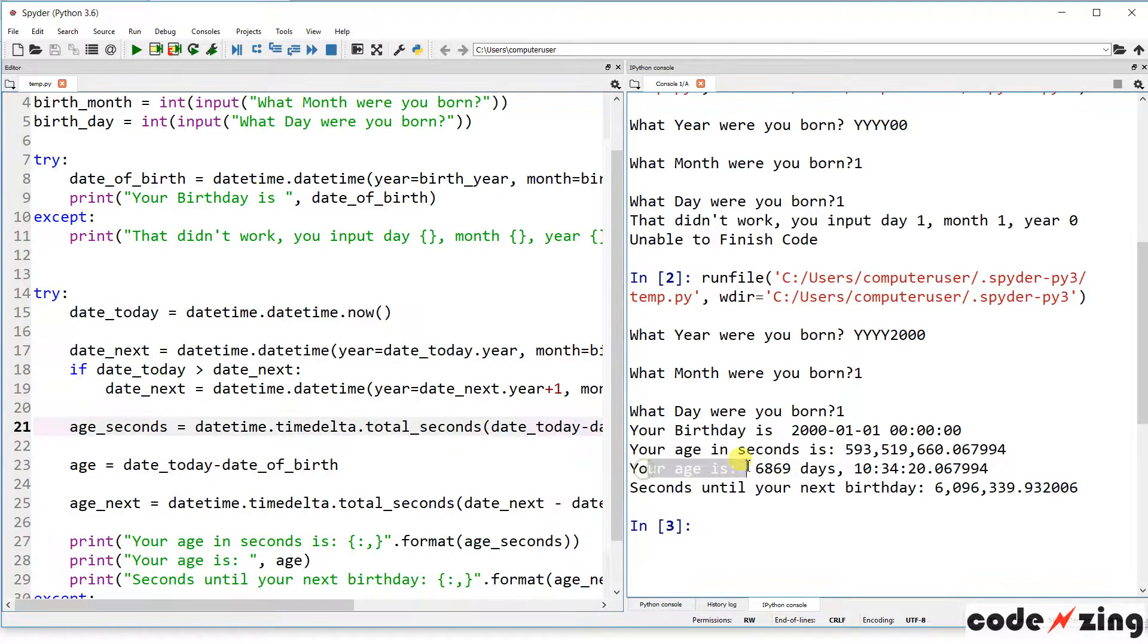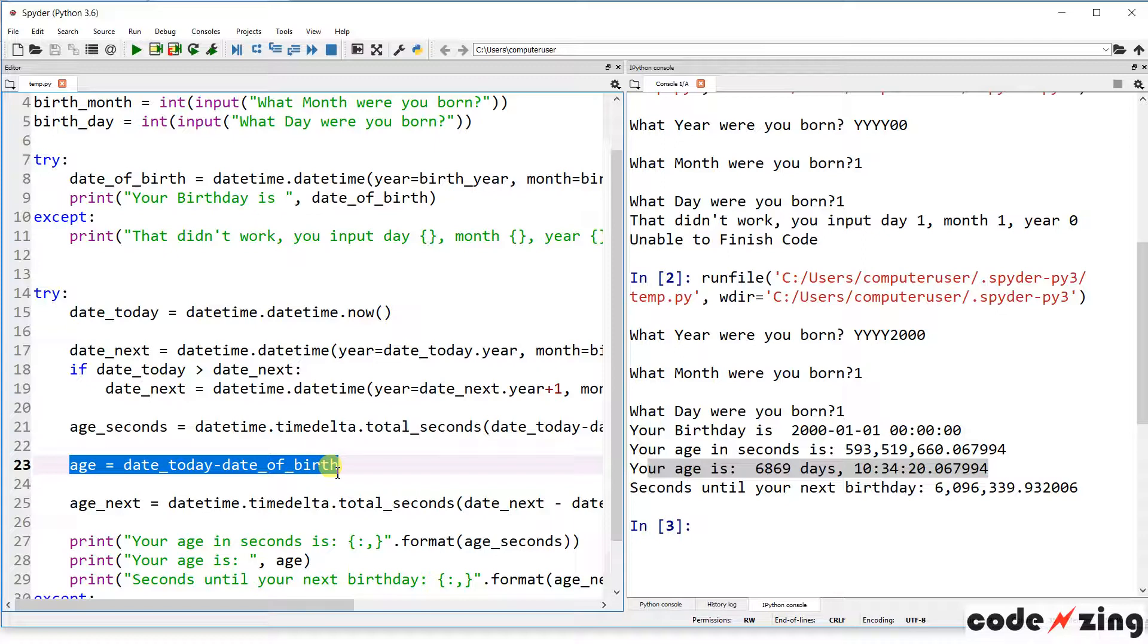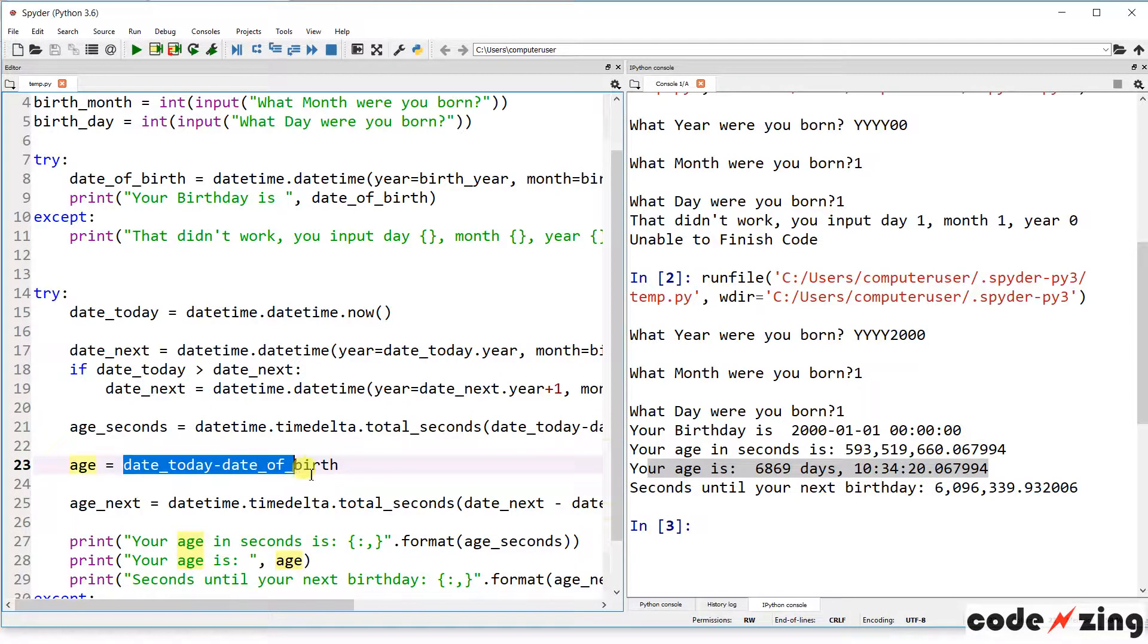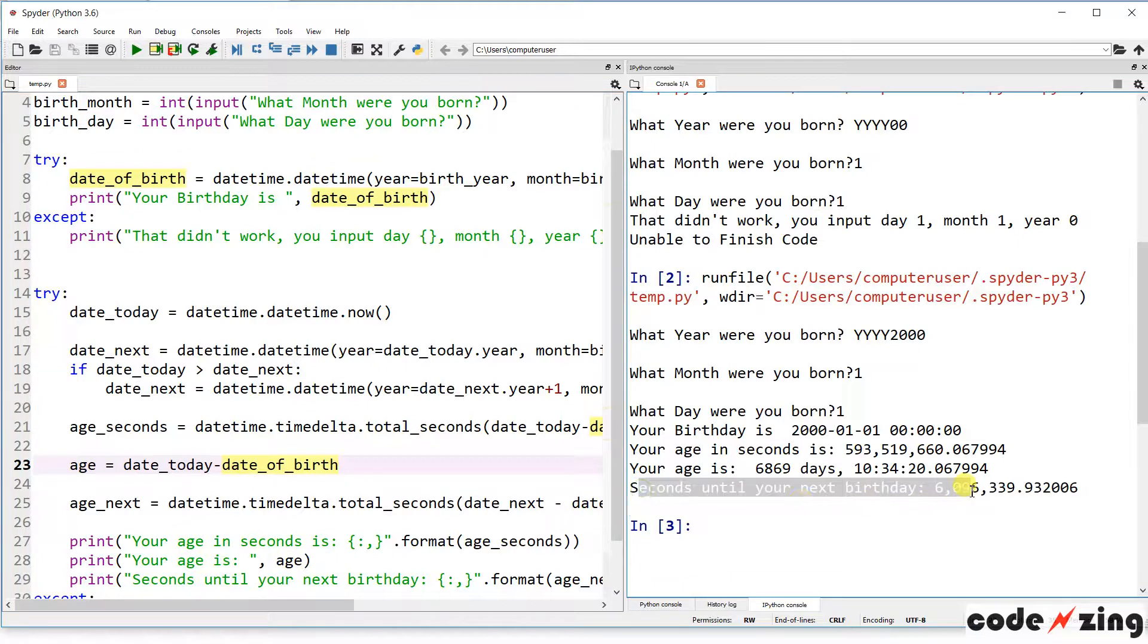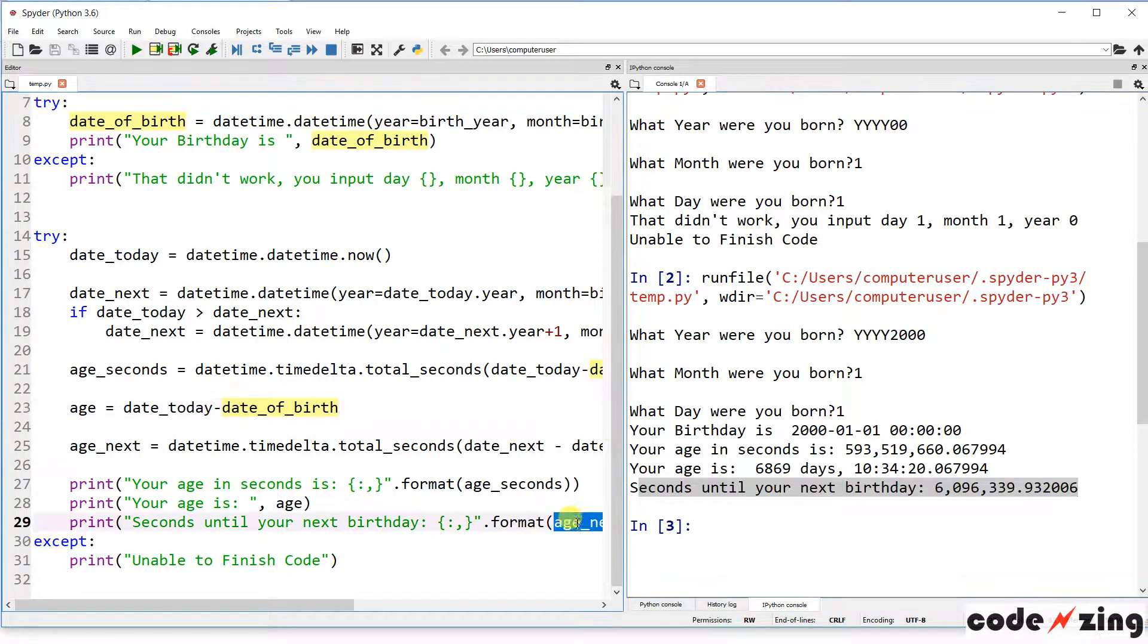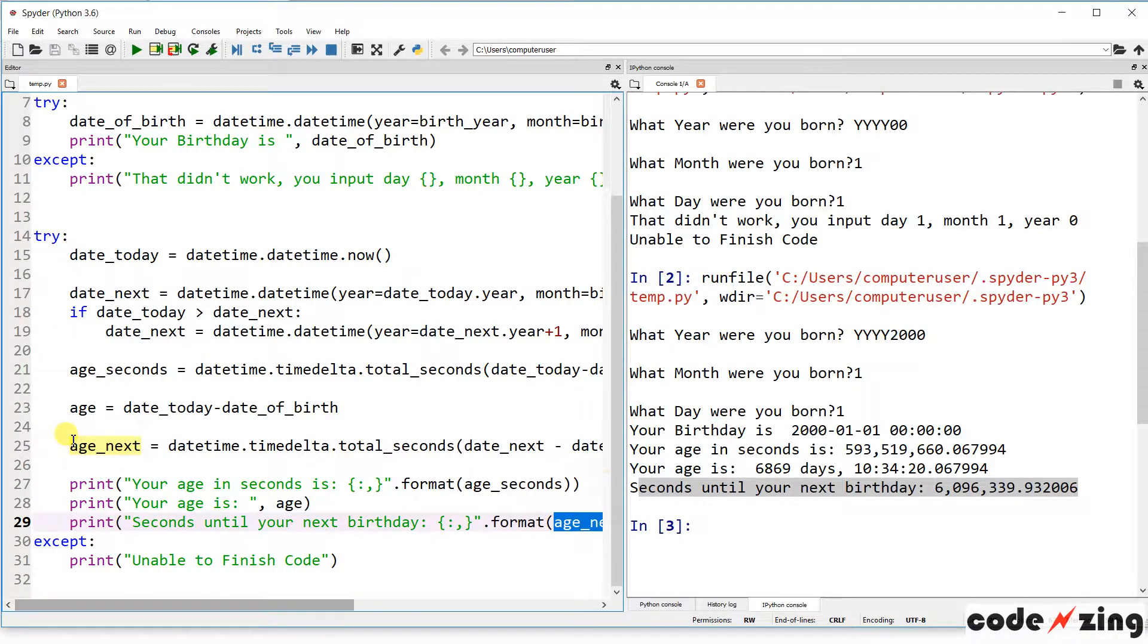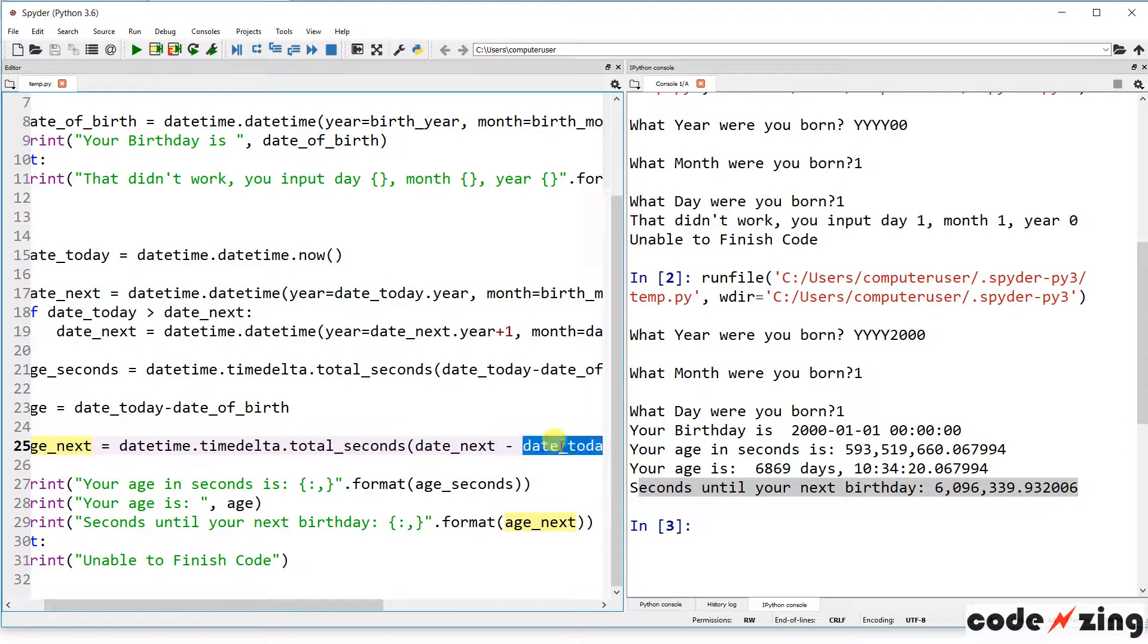And then your age is 669 days. So that's this piece. We can see it's printing your age is, and the variable age. That's coming from here, which is today's date minus your date of birth. Seconds until your next birthday is 6 million. We can see that that's printing from age next, and age next is here. The calculation is your next birthday minus the date today.